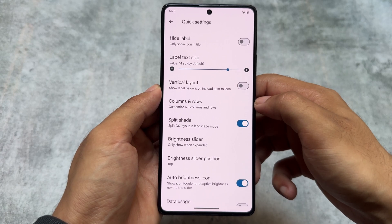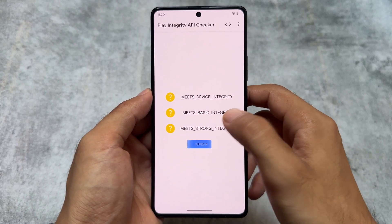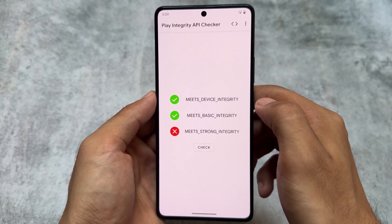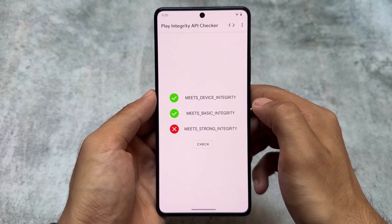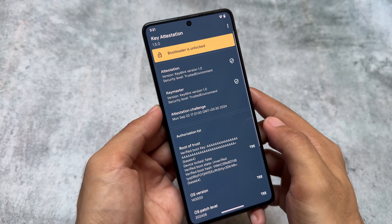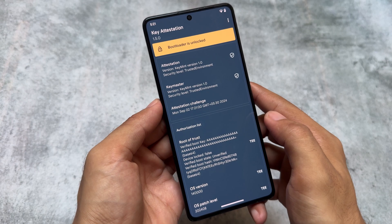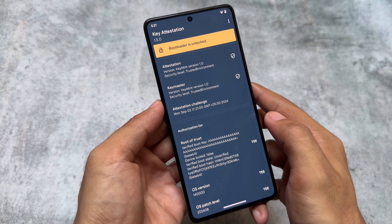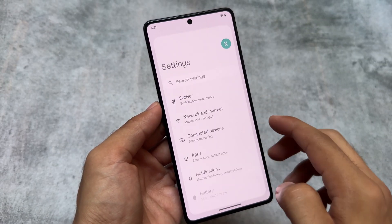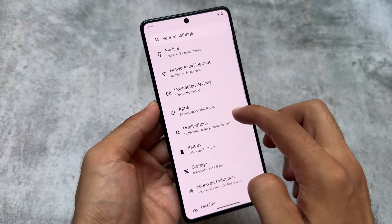One thing to mention while making this video — there is no information regarding strong integrity passing in this update. In Rising OS and maybe some other custom ROMs, 10x custom ROM was the first one I tried where you have banking apps running with the bootloader locked option showing. But in this case the bootloader is unlocked, which means play integrity might not be fixed here by default. You can try some modules, but for now only basic and device integrity will pass.